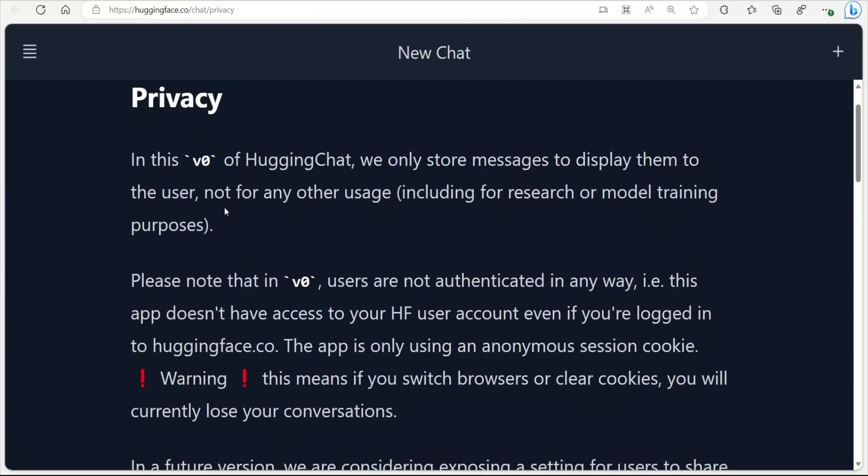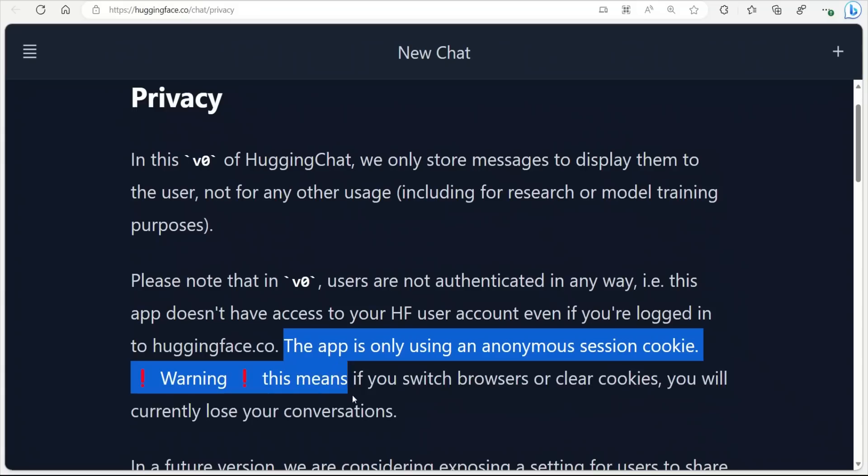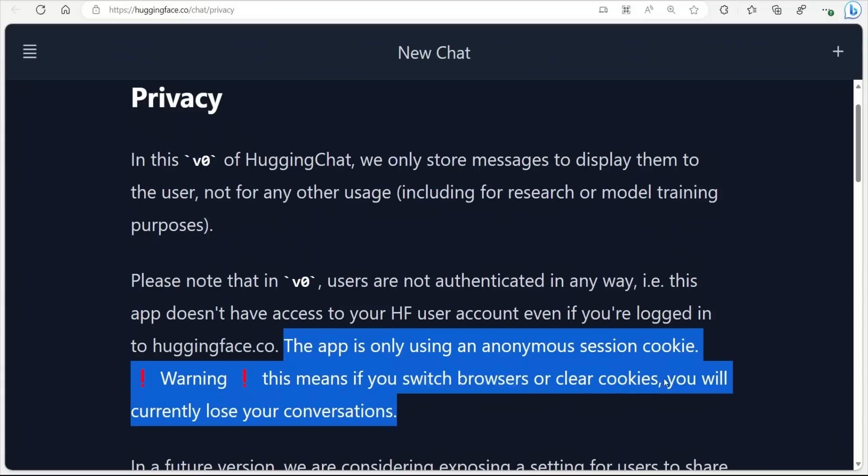In order to use this currently, you don't even need to have an account with HuggingFace. So in this case, you just need to be very careful with your cookies if you want to keep your browser or chat history. Because according to them, if you clear your cookies or switch the browser, all your conversations are going to be lost.